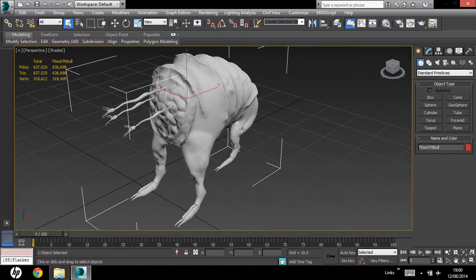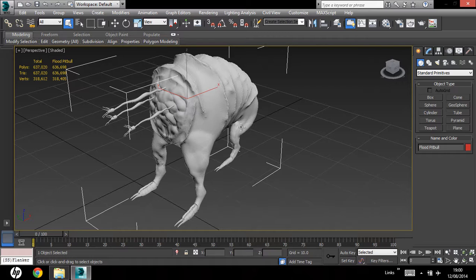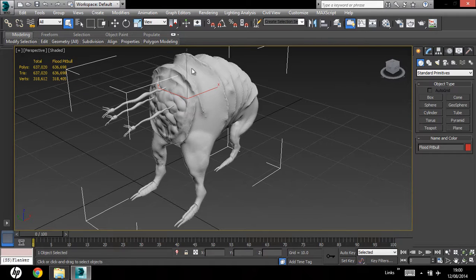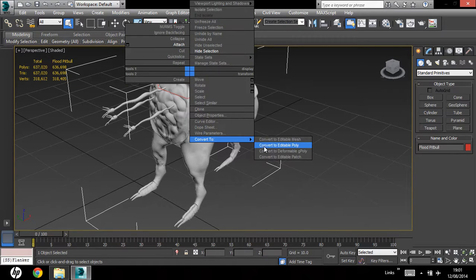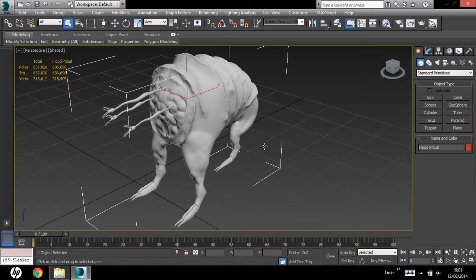What we want to focus on is converting this to a low poly mesh, so I'm going to right click, convert this to an editable polygon.